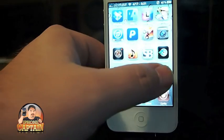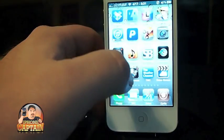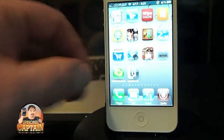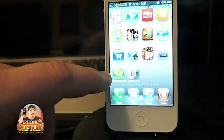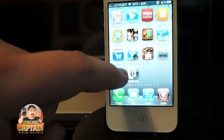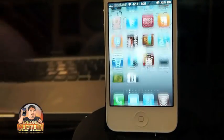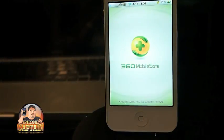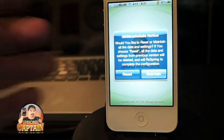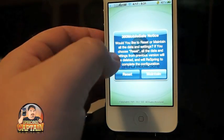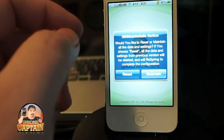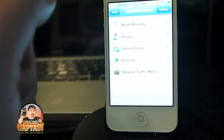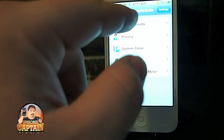Next up is a tweak called 360 Mobile Safe. It puts a little icon on your springboard and when you open it, it gives you several different things that you can do.